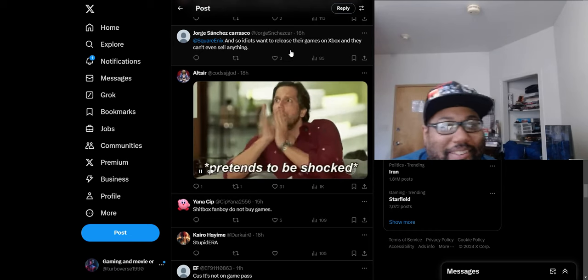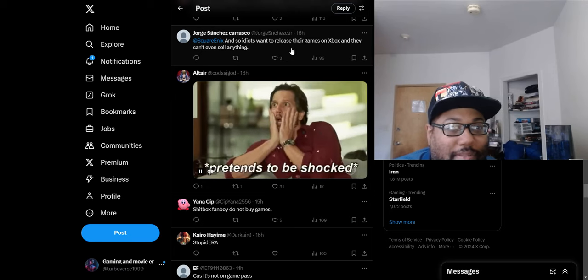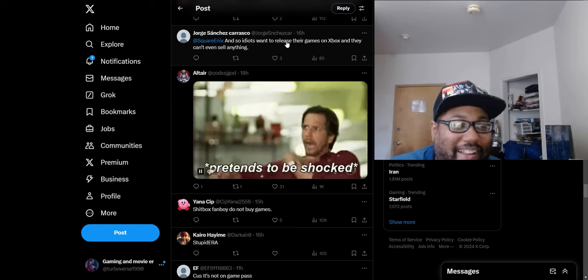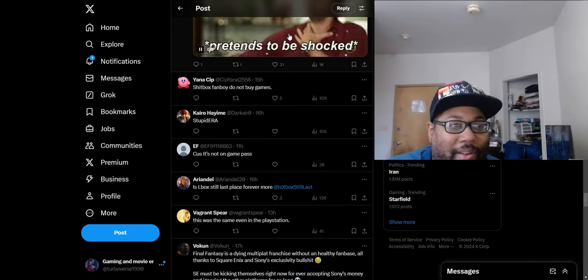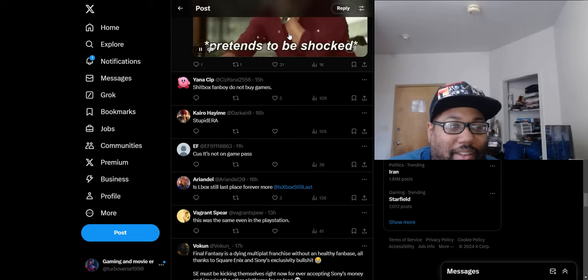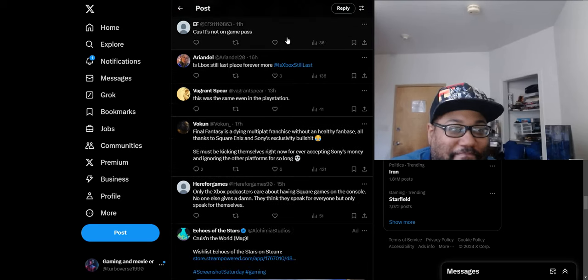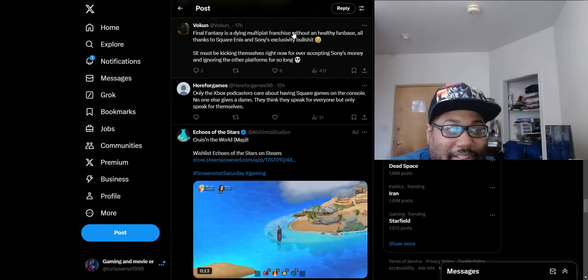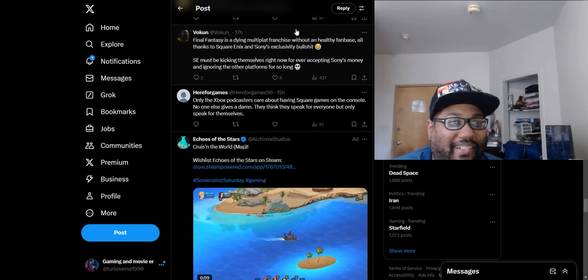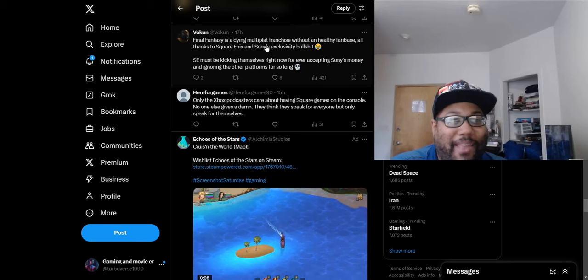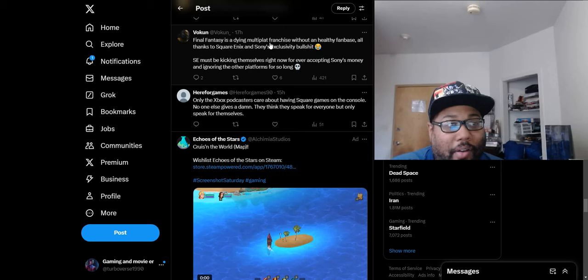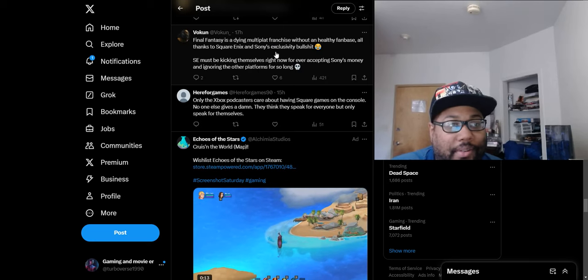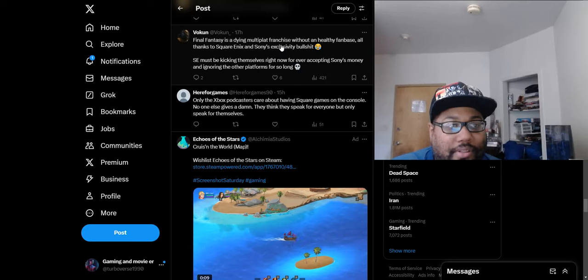'The crap box fanboy do not buy games. Because it's not on Game Pass.' These are definitely the dumbest comments humanly possible. Someone says 'Final Fantasy is a dying multi-platform franchise without a healthy fan base. Square Enix and Sony exclusivity must be kicking themselves right now for ever accepting Sony's money and ignoring the other platforms for so long.'